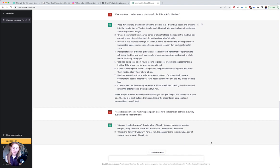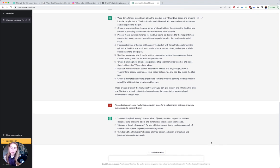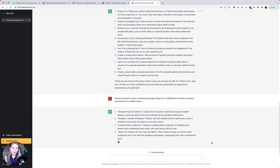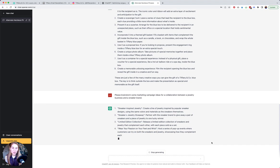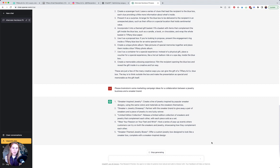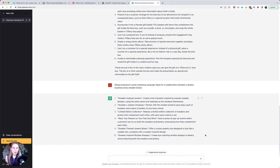Again, none of this is going to probably be mind-blowing, but it really could lead you in a specific direction or prompt you to consider something you haven't thought of before. So sneaker inspired jewelry, sneaker jewelry giveaway, a limited edition collection, wear your passion on your feet and wrist, host a series of pop-up events where customers can try on both sneakers and jewelry, sneaker themed jewelry boxes, and sneaker inspired window displays. So those are some ideas they came up with.